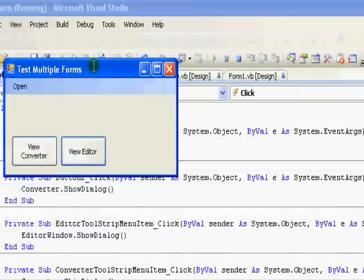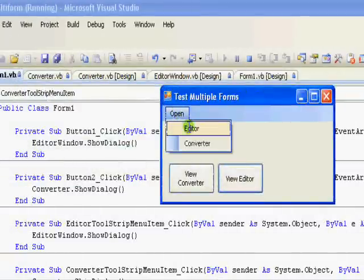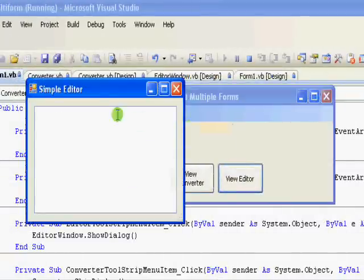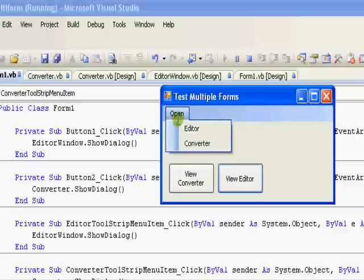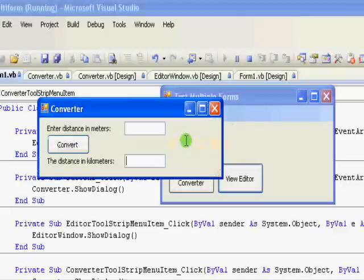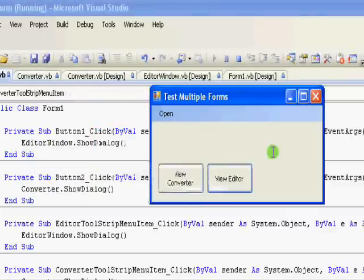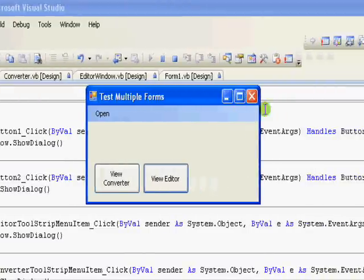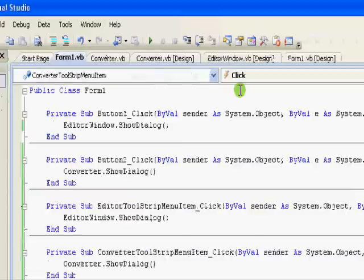I select Open, I select the Editor and this is it. I select Open again, I select the Converter and this is it. Simple as that. Now let me add the About form.